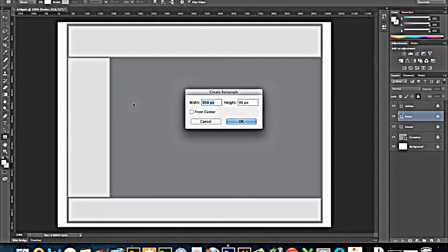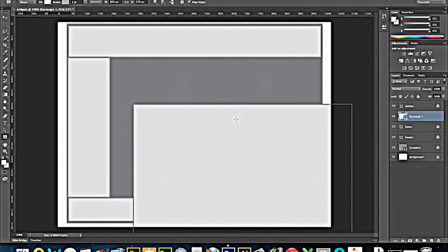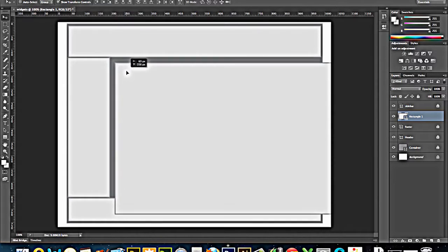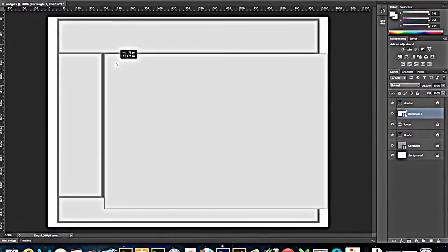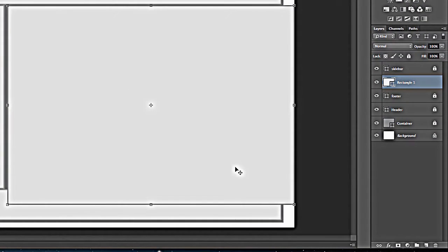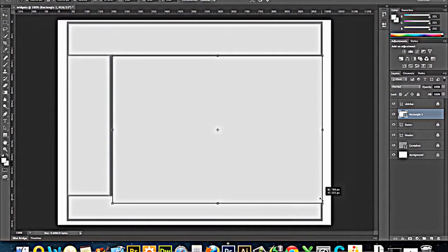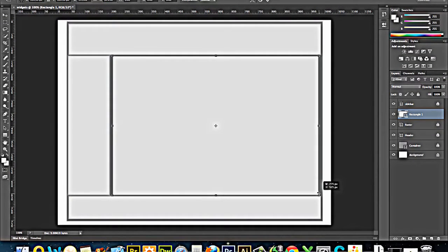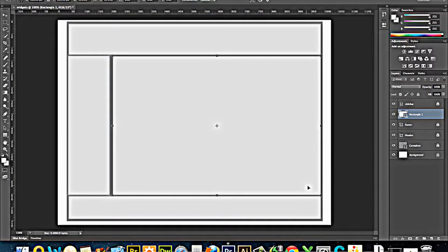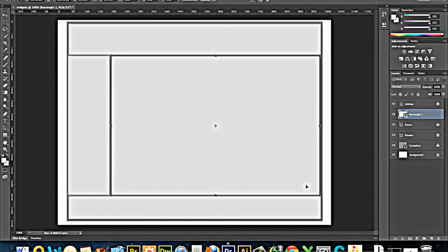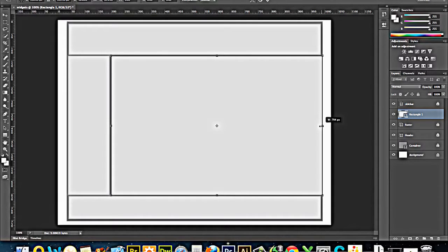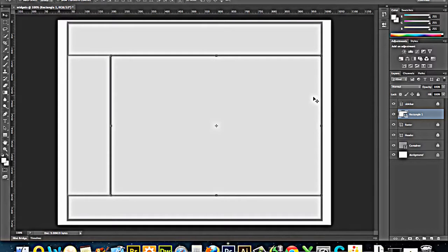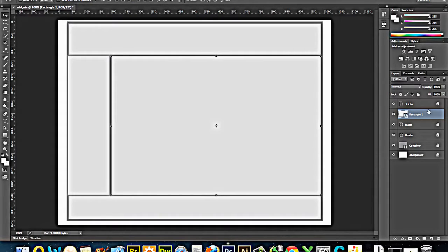And that's going to be 820 by 570 is the place to start. Move it into place. So transform controls. And there you go. That represents my divs. And so this I would call main content or main. And those would become my div IDs.